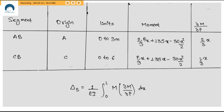For segment AB, taking A as origin and taking clockwise moment as positive at distance X from point A, we get the moment expression shown. The fifth column, (2/3)X, is the partial derivative ∂M/∂P for segment AB at distance X.